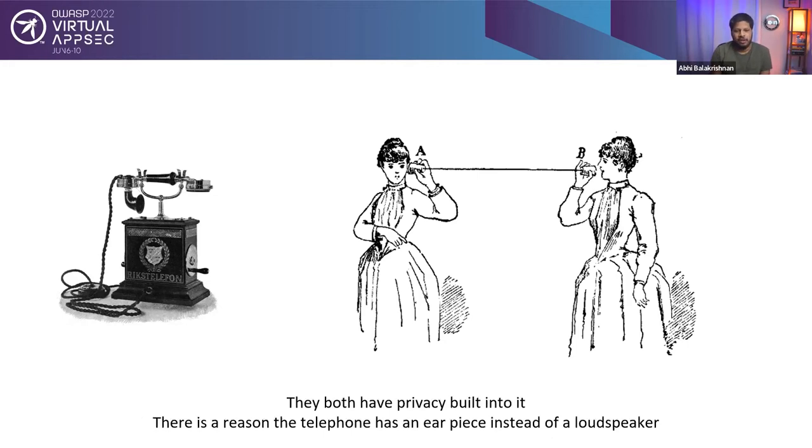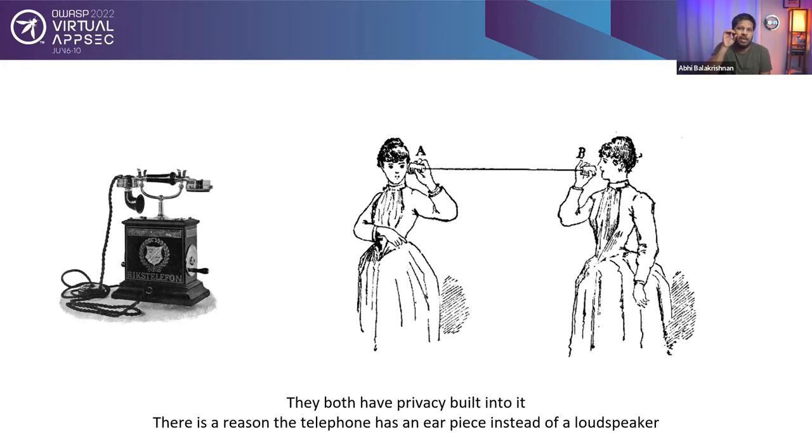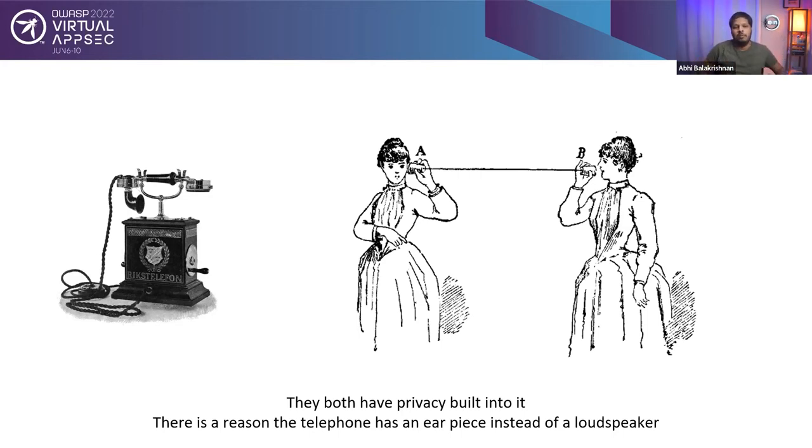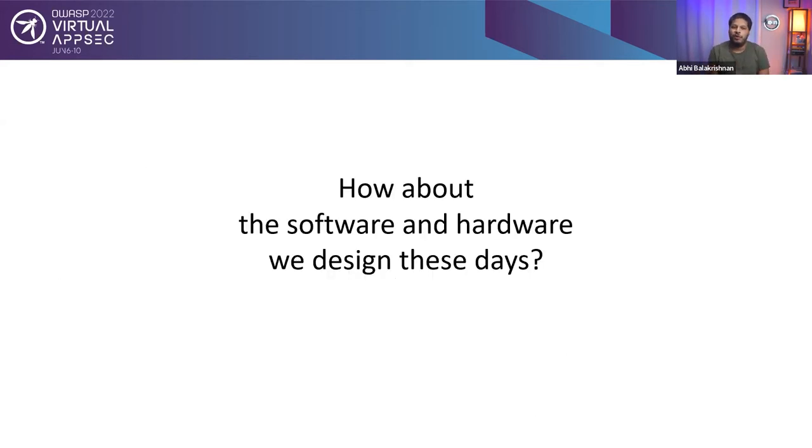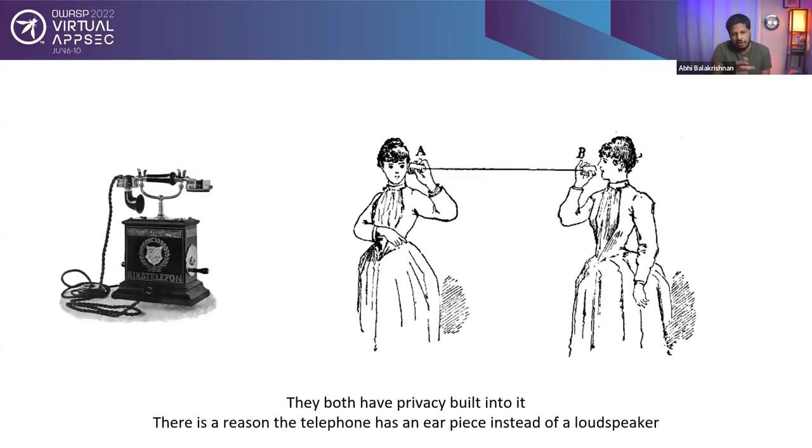So the answer is they have privacy built into it. There is a reason the telephone has an earpiece instead of a loudspeaker. Even with the lover's phone, one has to place it over their ear to hear what the other person is saying. It is not like you put it over there and everybody around you can hear it. So they have privacy built into it. And those are ancient stuff. How about the software and hardware we design these days? They don't have, many of these software and hardware are not designed with privacy in mind.